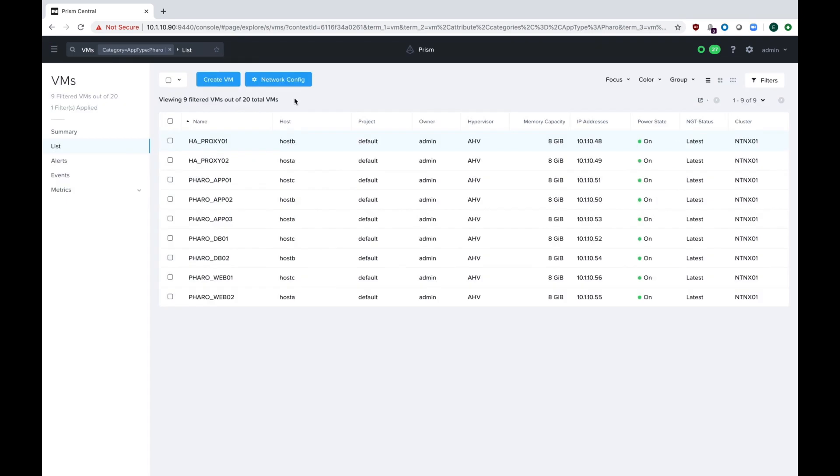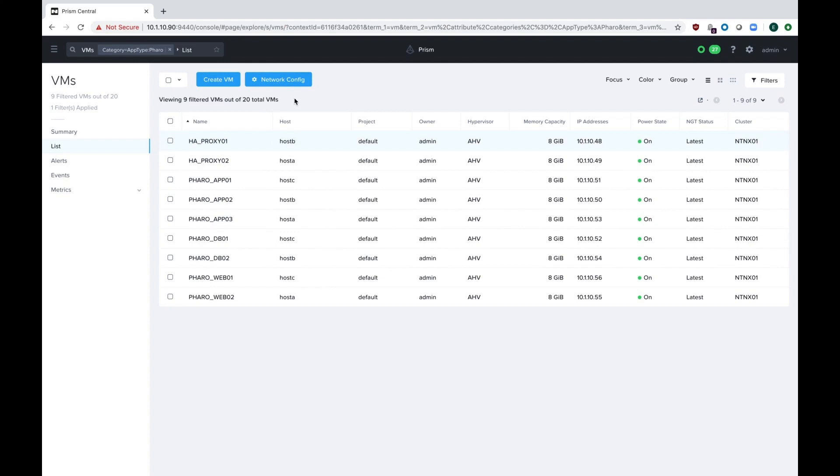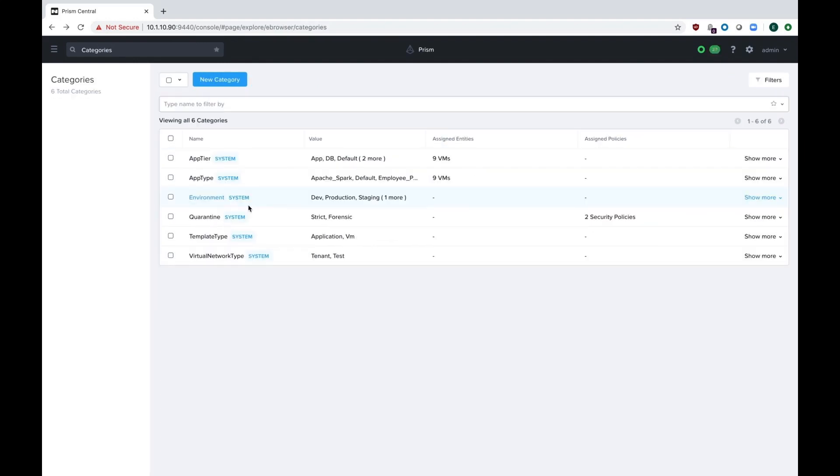And you can do this based on any category. So if you want to have prod VMs, test dev, or if you have a department, say like HR, legal, things like that, they can have their own filters so it's easy for them to access virtual machines. From here, it makes sense to go ahead and make any other app types and app tier categories that you want, any custom categories, or editing any of these other system-defined categories.